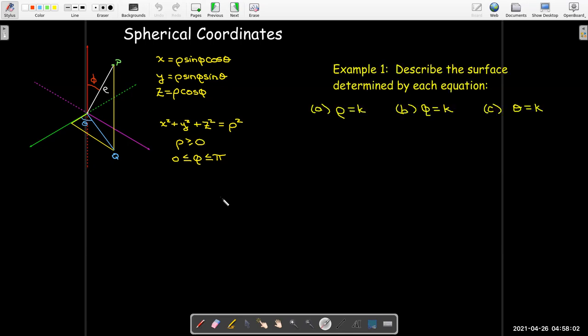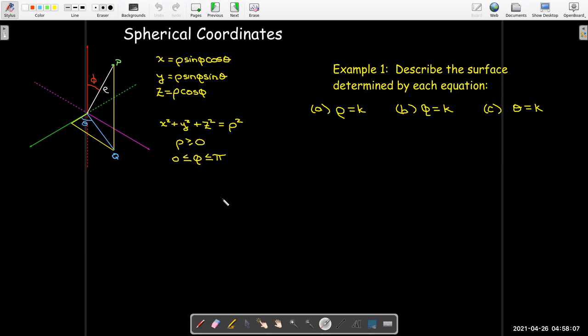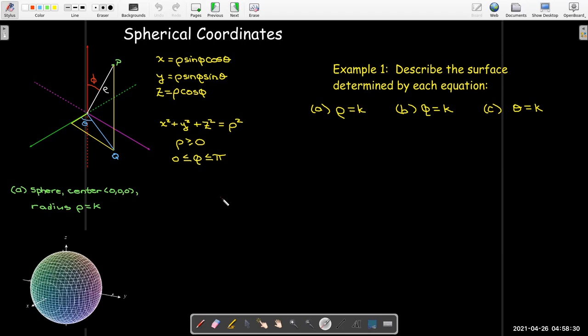Let's look at the coordinate surfaces — in other words, if I set each coordinate equal to a constant k, what kind of surface do I get? If I have a constant value for rho, where phi can be any value between zero and pi and theta can go from zero to two pi, I get a sphere. The center is at the origin and the radius equals rho, which is k.